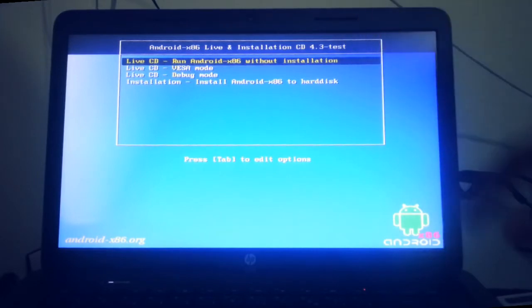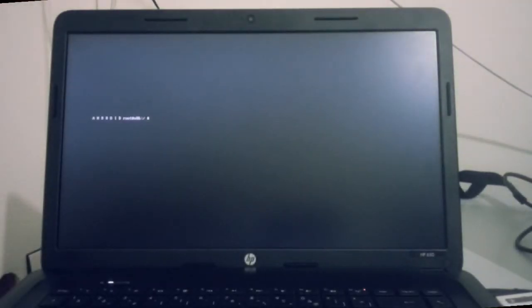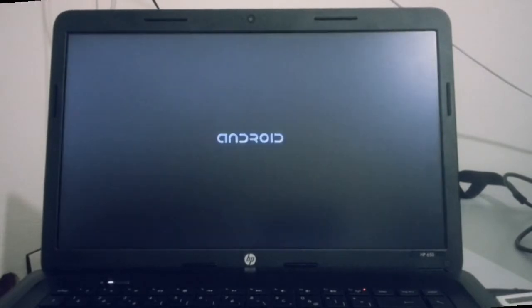You should wait for a while. As you can see, this is the Android boot animation.